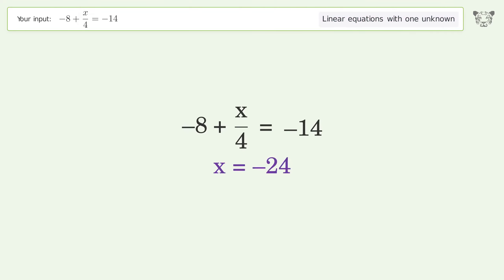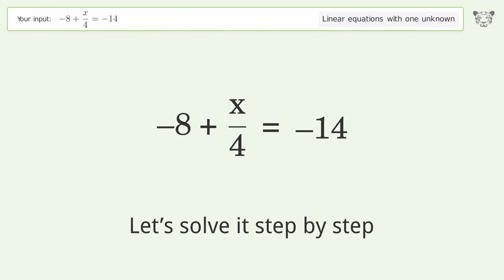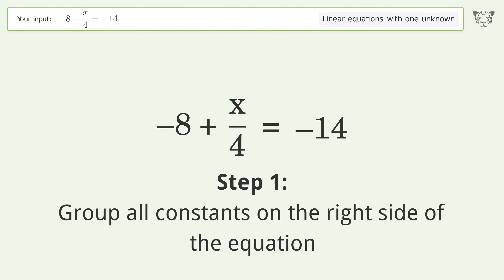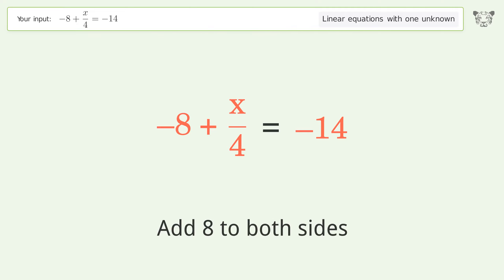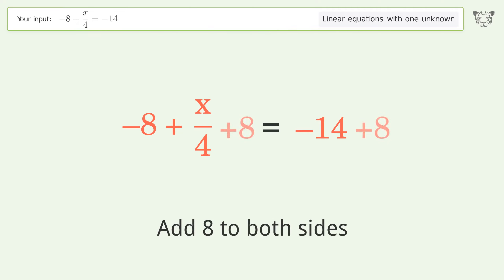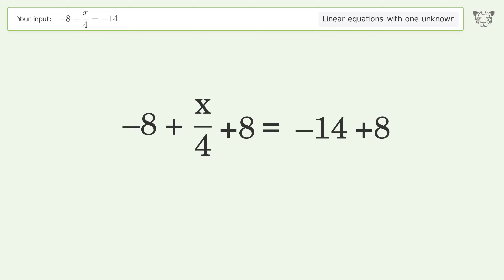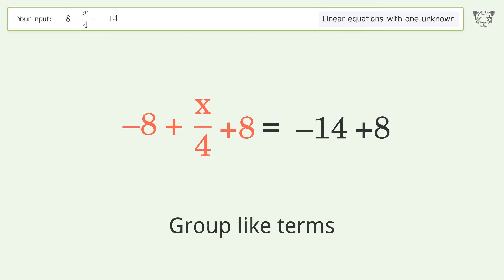You ask Tiger to solve this — it deals with linear equations with one unknown. The final result is x equals negative 24. Let's solve it step by step. Group all constants on the right side of the equation; add 8 to both sides.